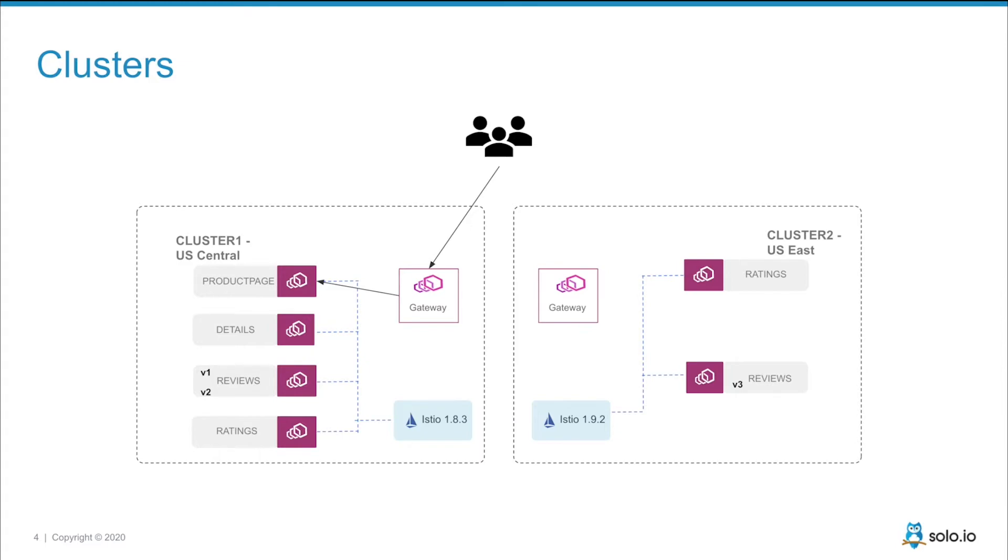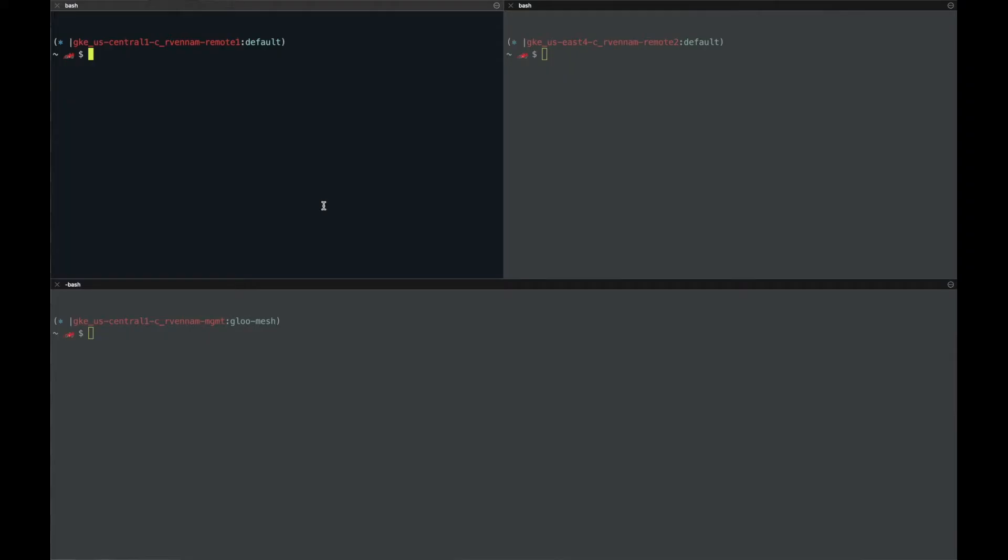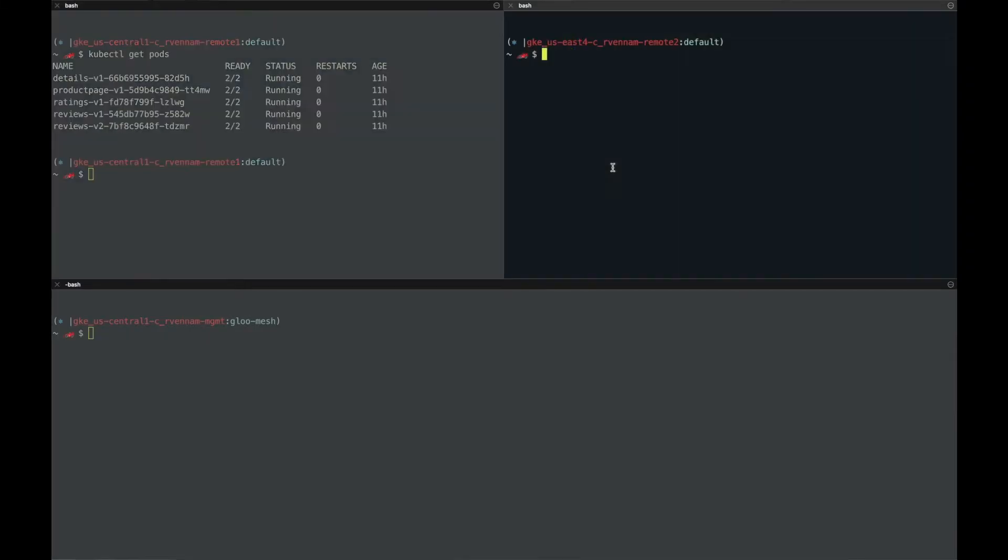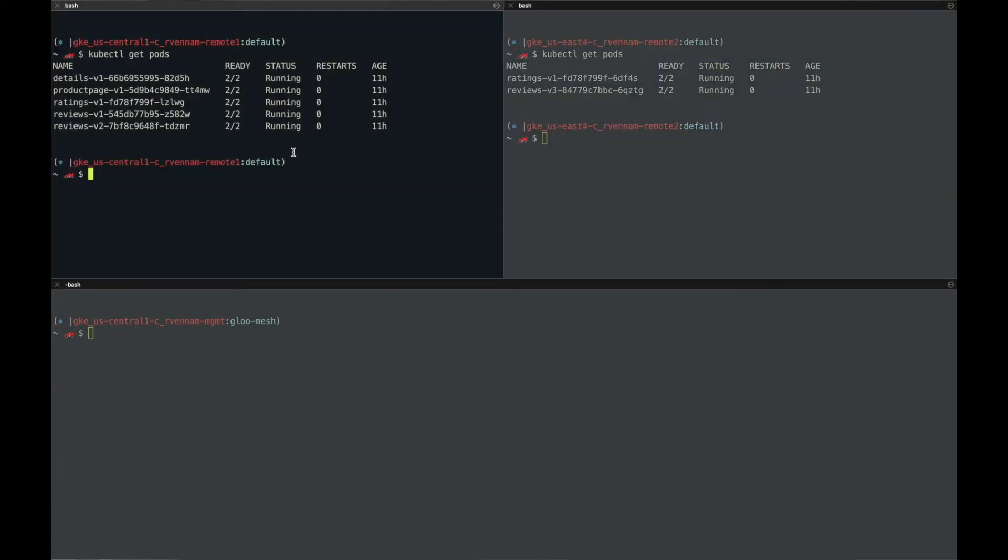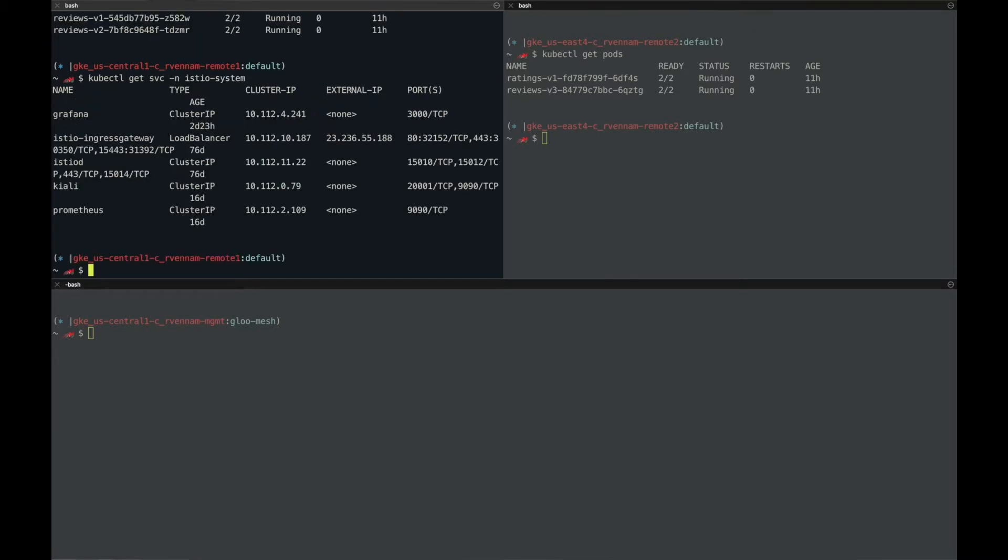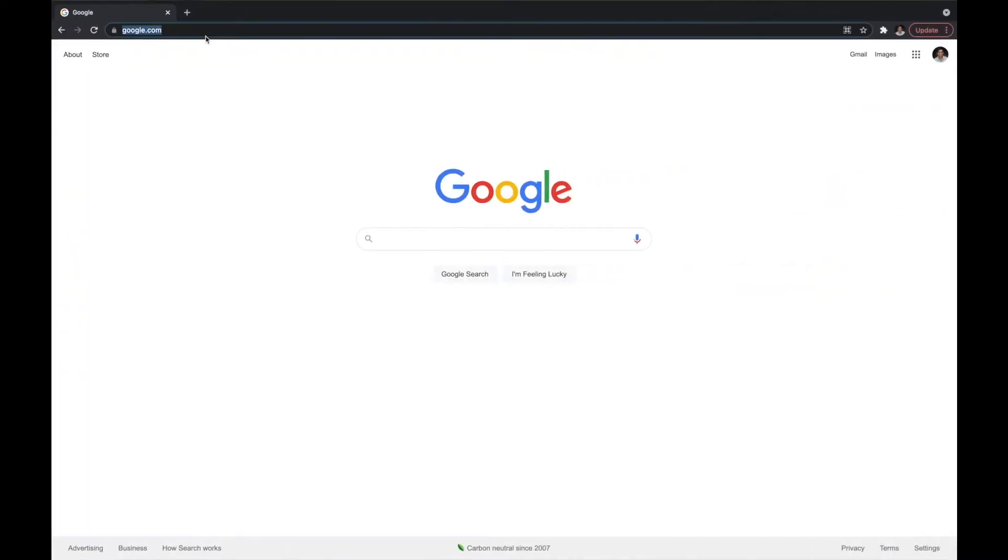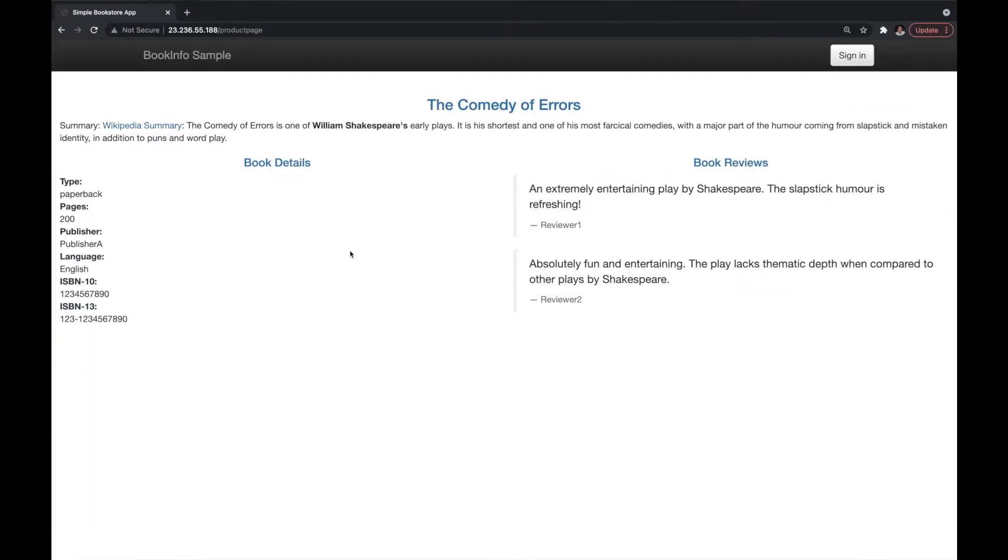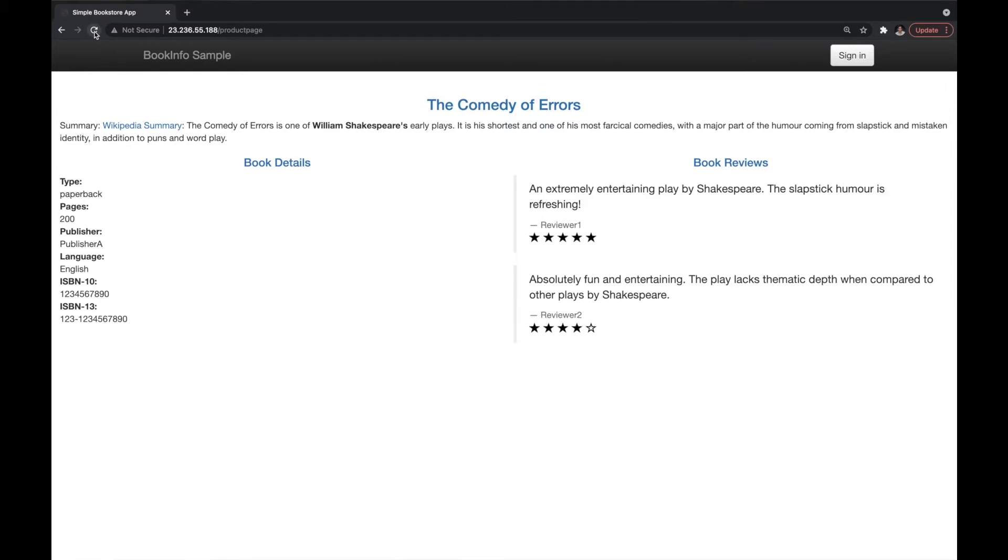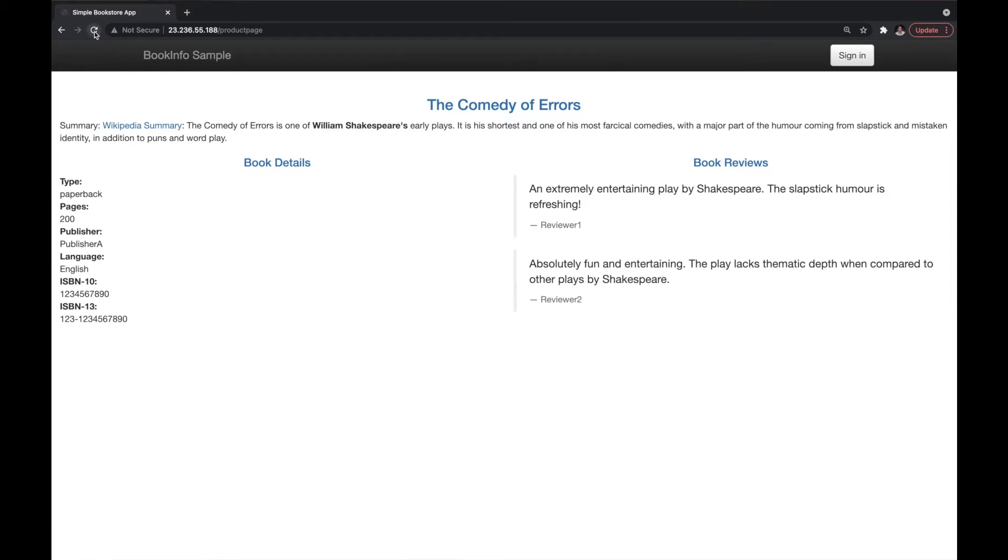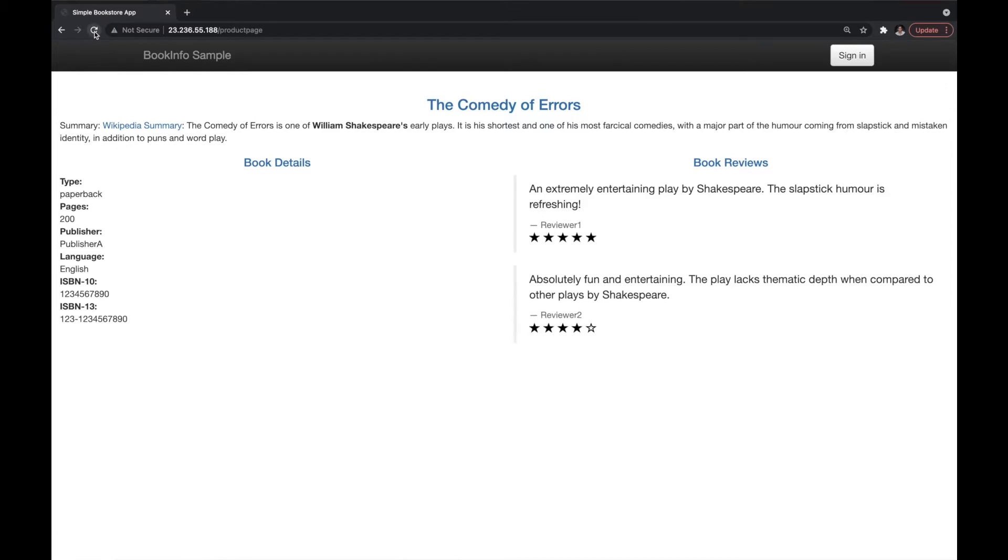Let's take a look. Let's visit the product page on cluster 1 like you normally would with Istio through the Istio Ingress Gateway IP. If I refresh product page multiple times, you can see that I'm switching between no stars which is v1 and then black stars which is v2.